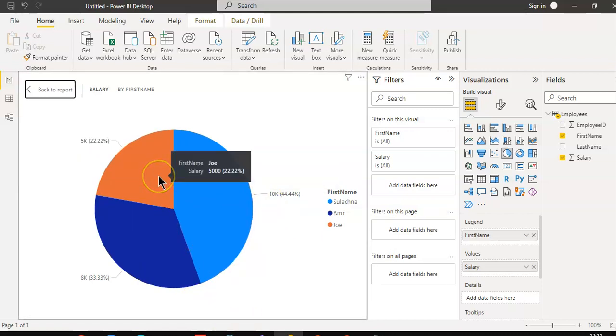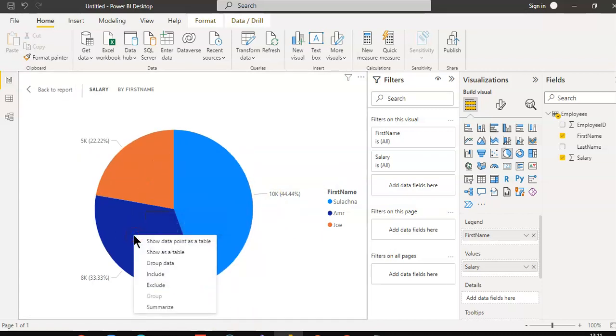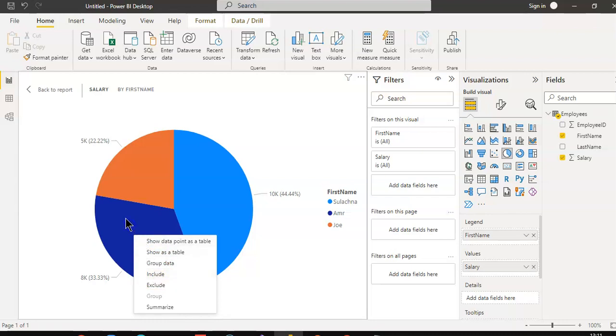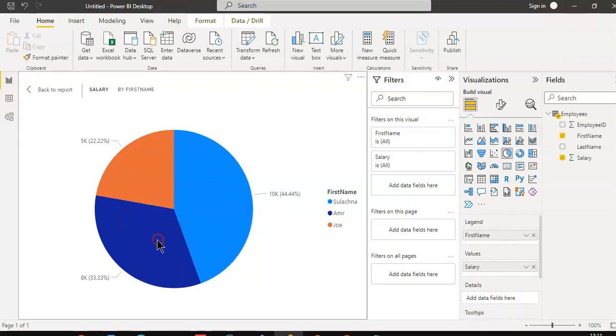We will click only Amr and include, or rather exclude. So Amr is gone.